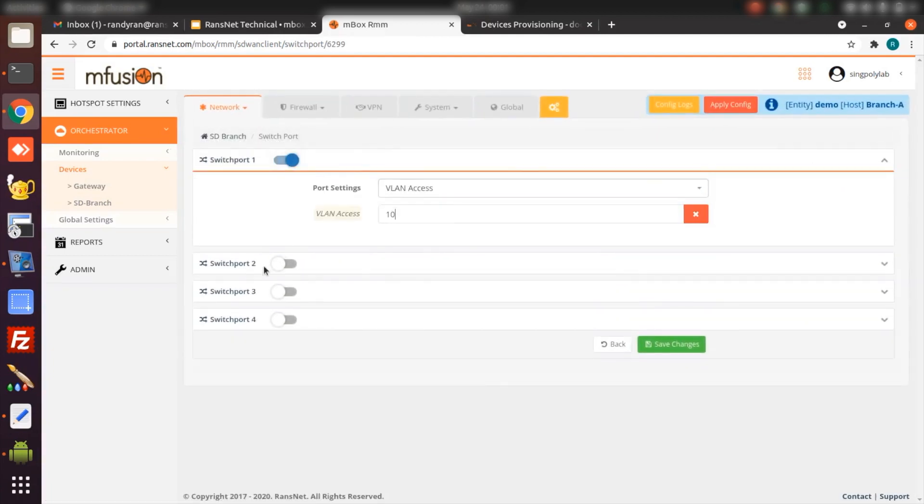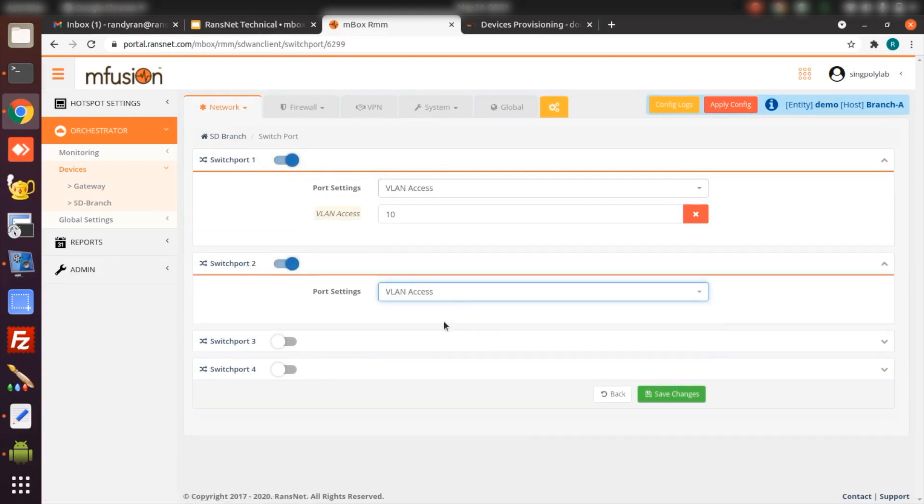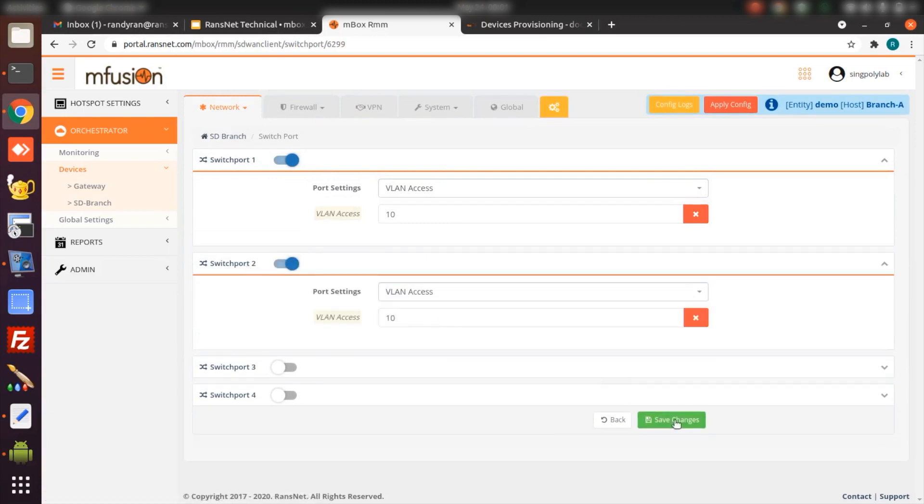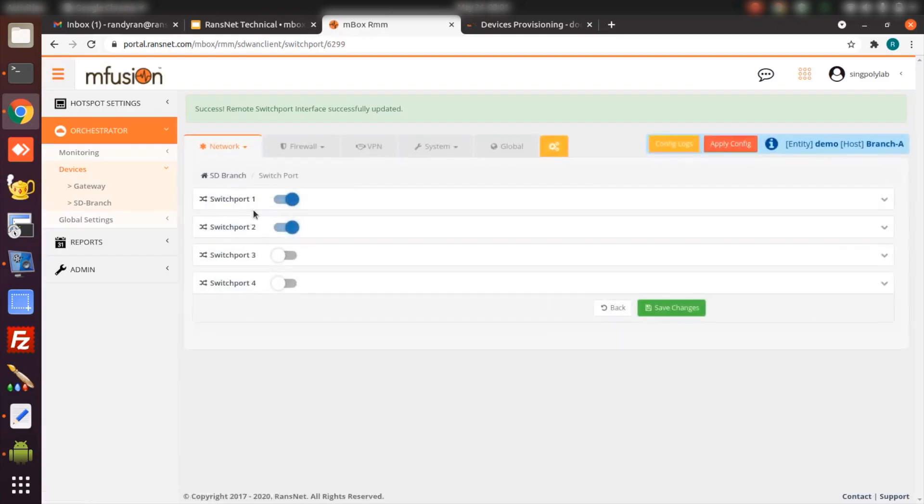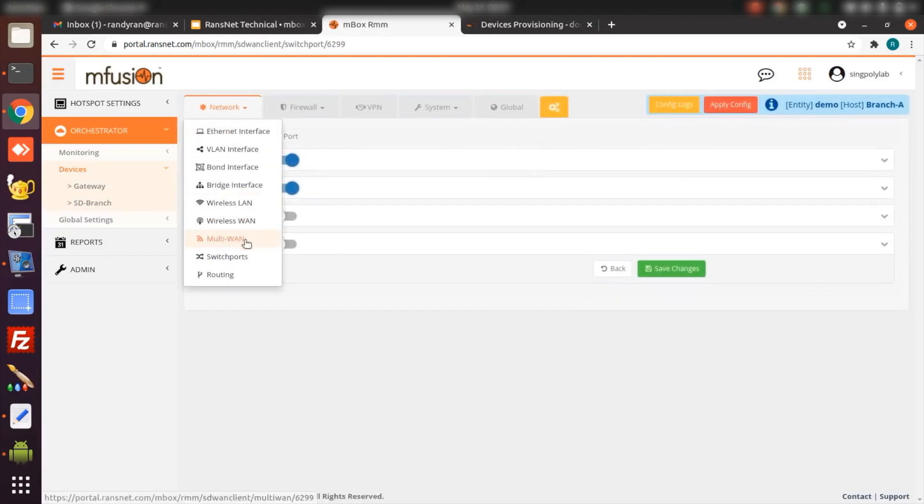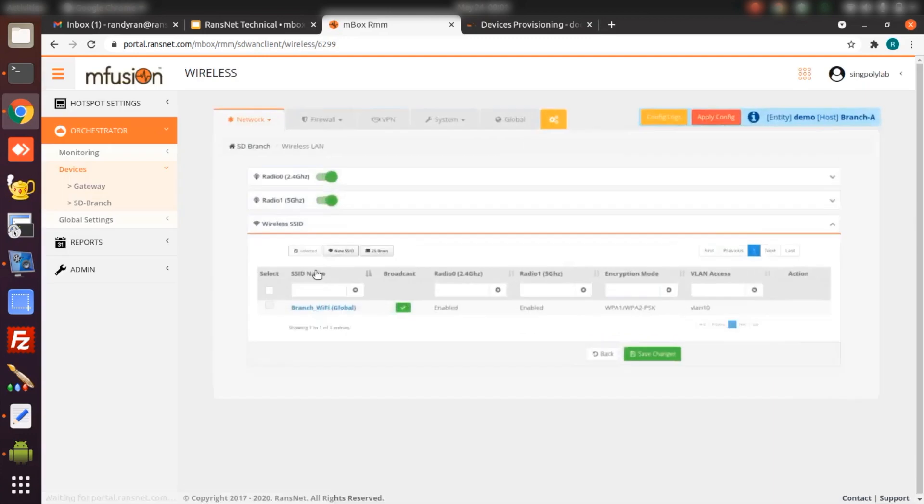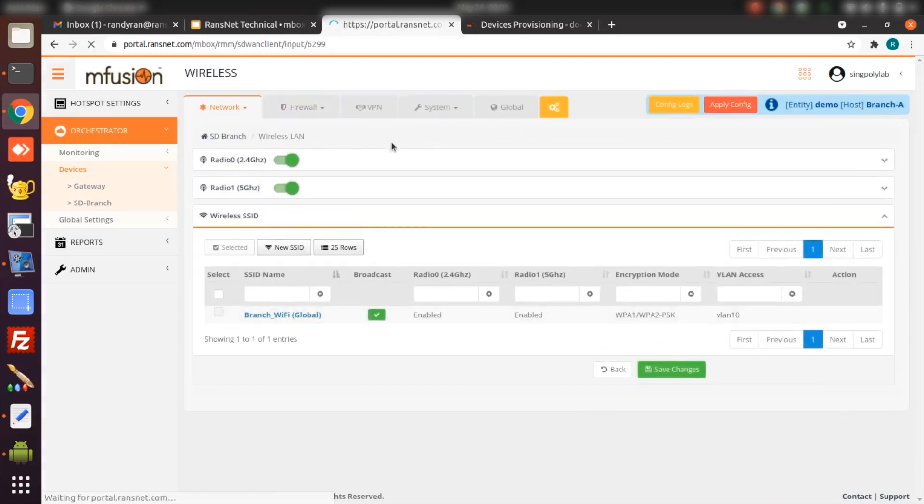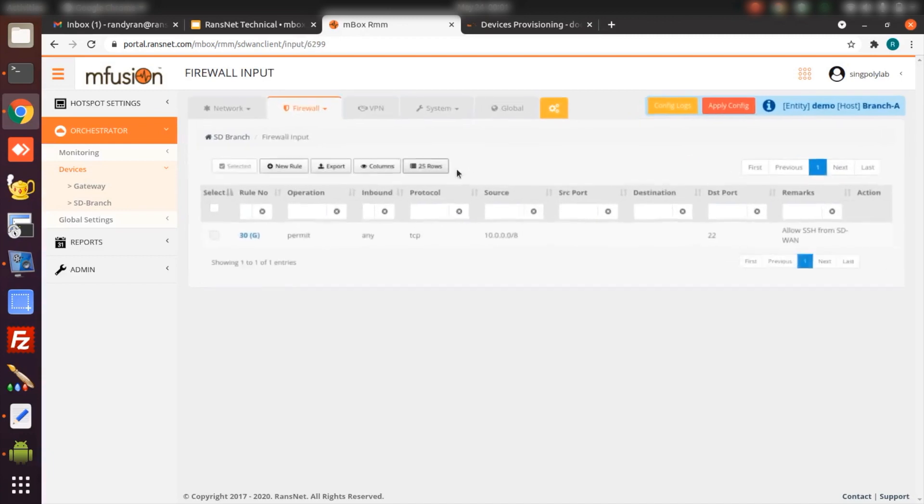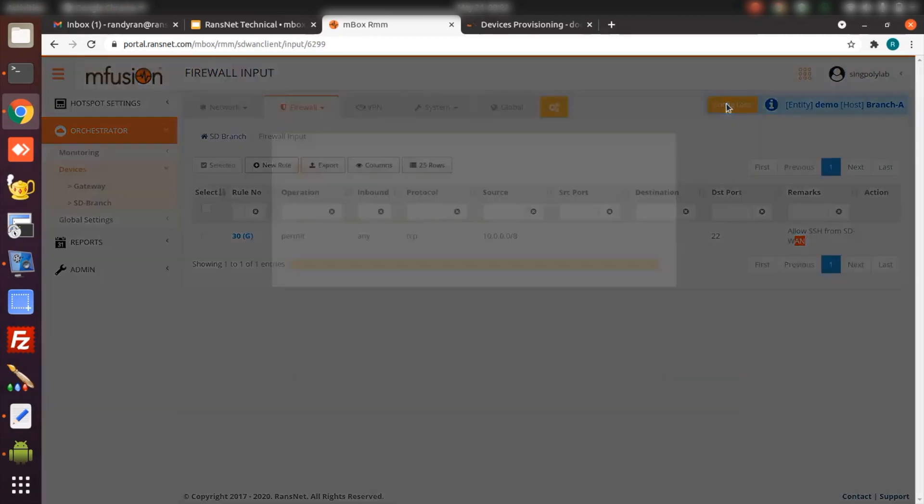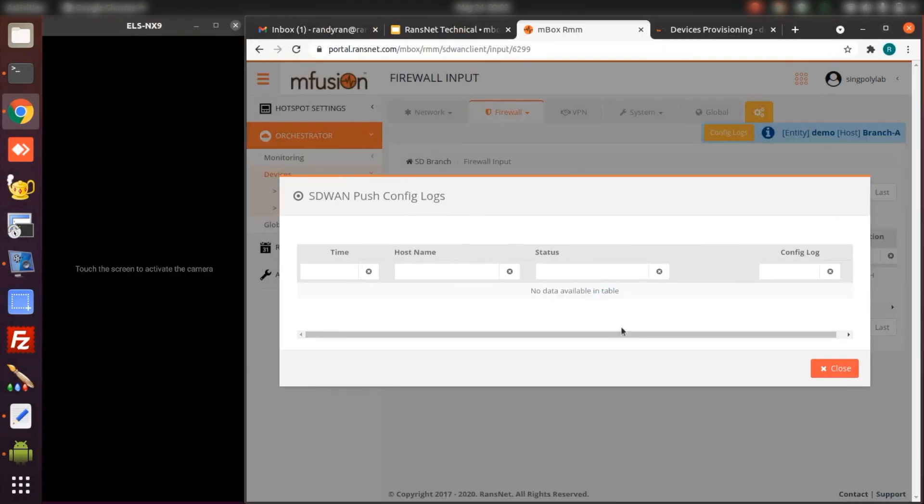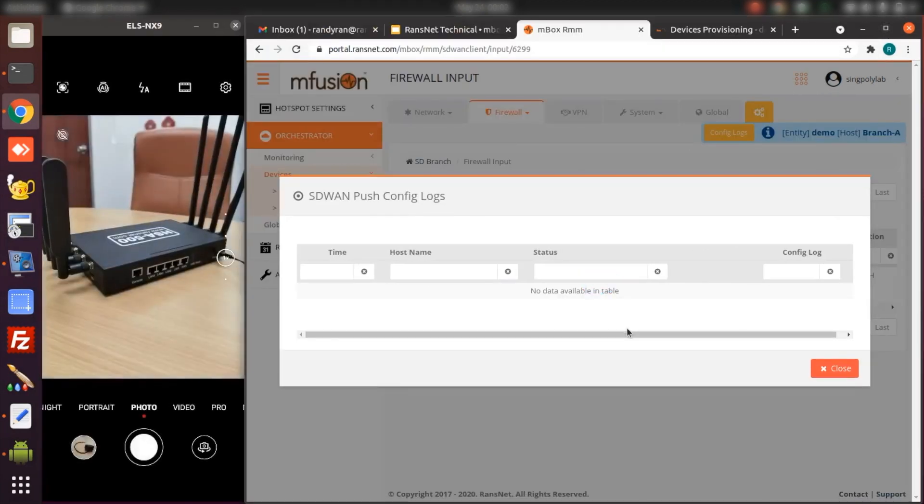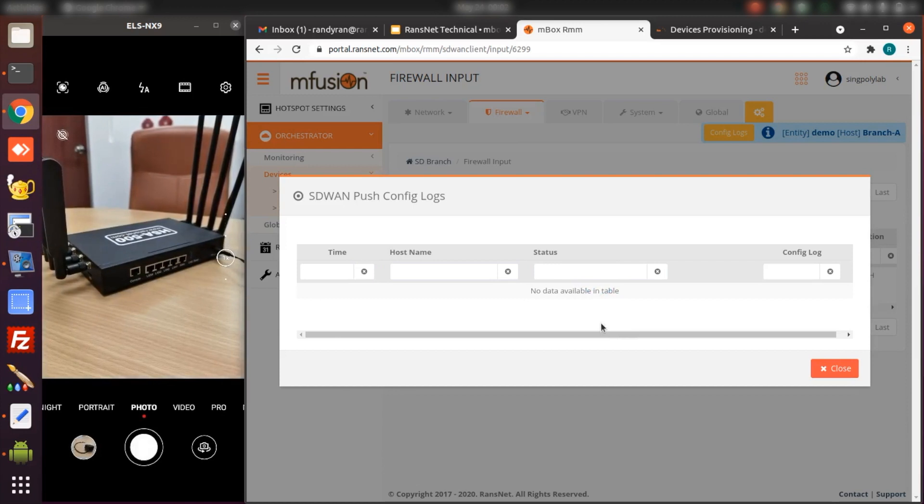By default, all the switch ports are in ETH1, which is in the default VLAN. So I'm done with the switch port. And the Wi-Fi will automatically inherit the Wi-Fi setting from the global Wi-Fi. Then firewall rules also automatically inherit the global firewall rule for SSH. Then just apply config. I'm ready to do the testing on branch-a. We just wait for the config push to finish.